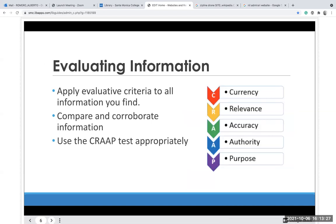There's a method to evaluate websites called the CRAAP method. This is a criteria you can apply to all information that you find so you can compare and look at the information. You're going to use: Currency, Relevancy, Accuracy, Authority, and Purpose.